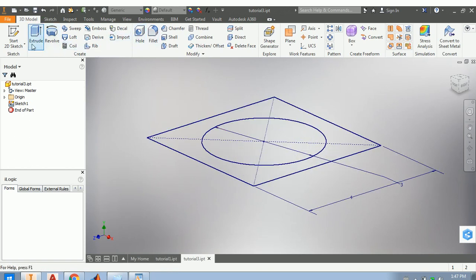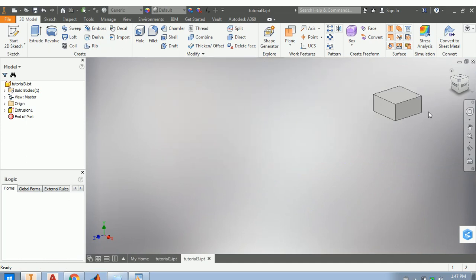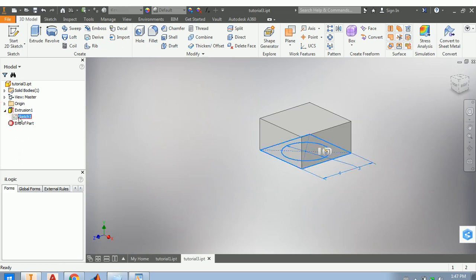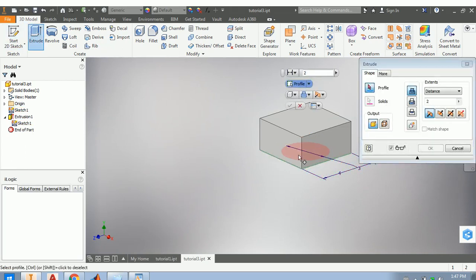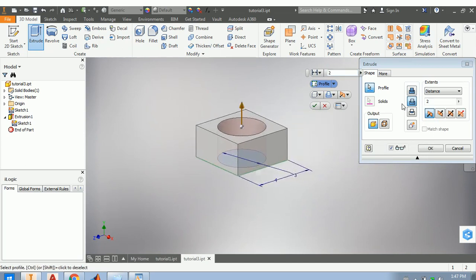Now I'll extrude this part — this profile and this profile — by a distance of two millimeters. That's quite nice, we have a cube. In the extrusion I'll take this sketch and share the sketch, then I can do a second extrusion — this time only the circle — and I add material. Let's say this is 2.5.